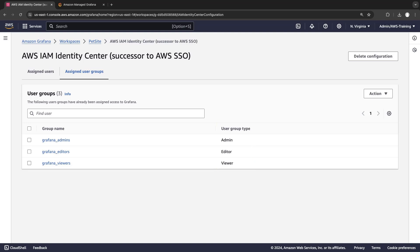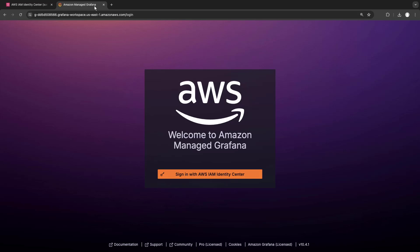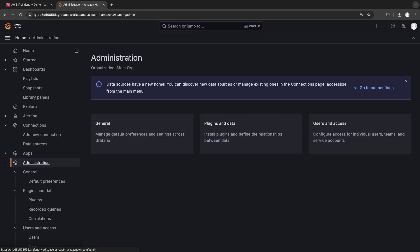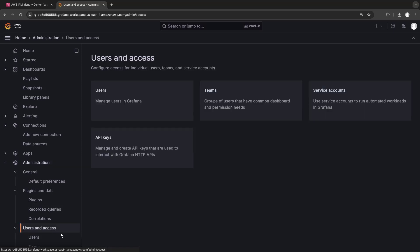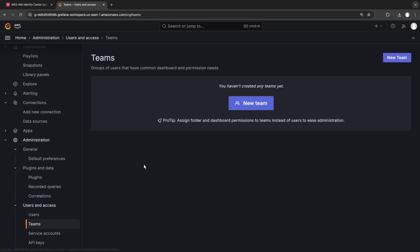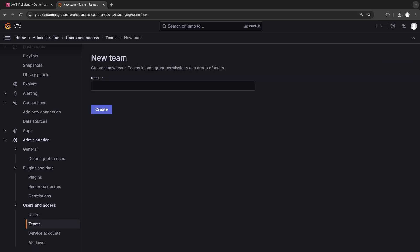Now, let's sign in to Amazon Managed Grafana as an admin user and create a Grafana Team. With Grafana Teams, we can manage permissions for users who have common dashboard and permission needs. This team will be for editors.